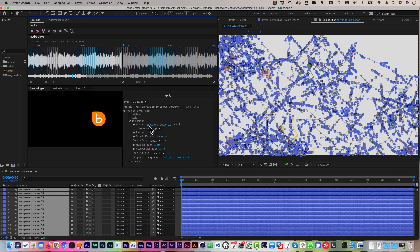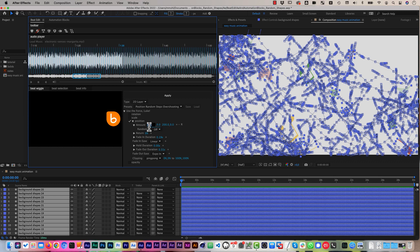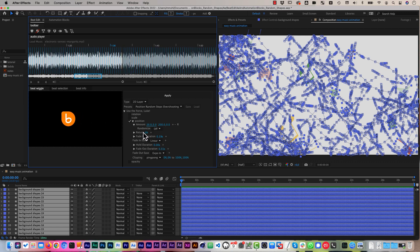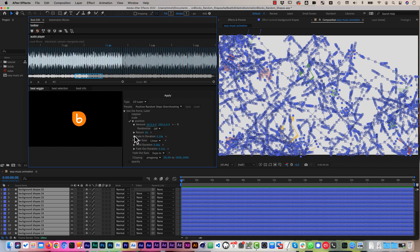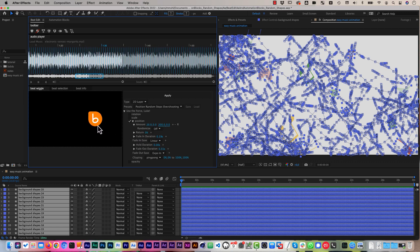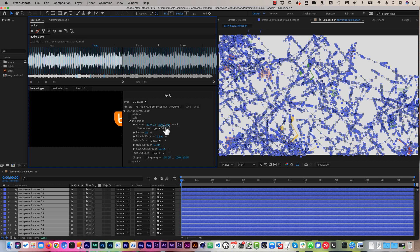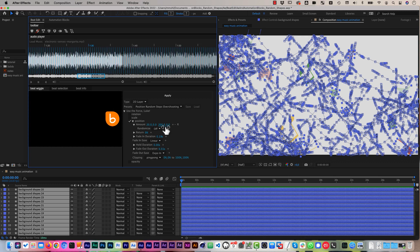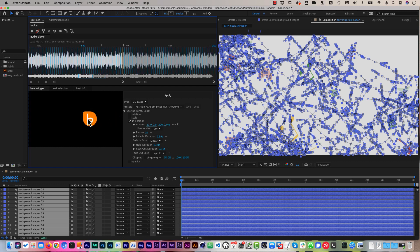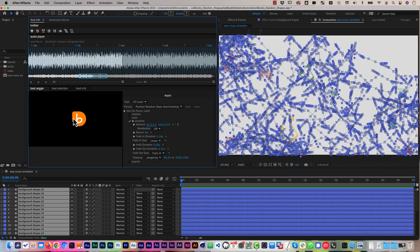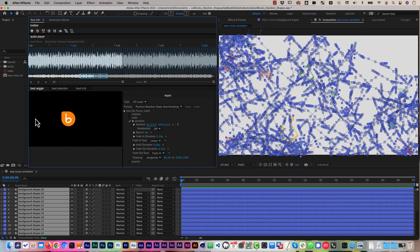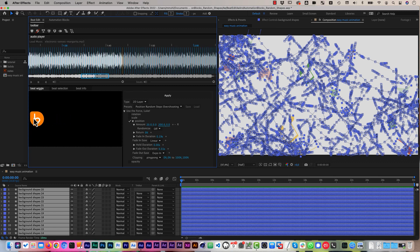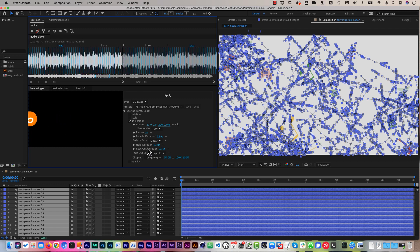So if we set this here to something smaller, let's say to just 20. Now you see, we always have first a small move and then a big move, small move, big move.